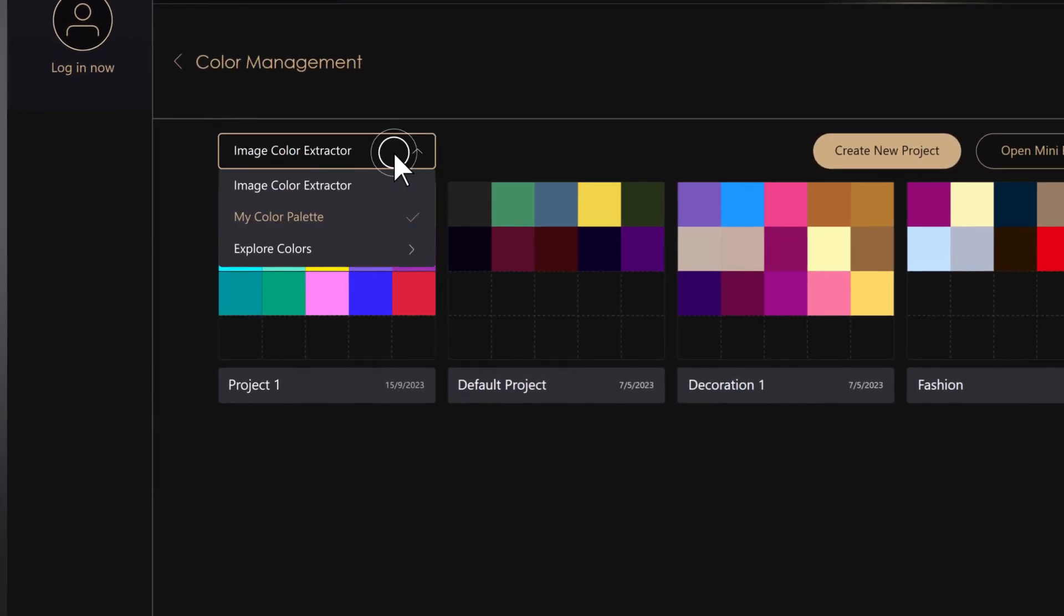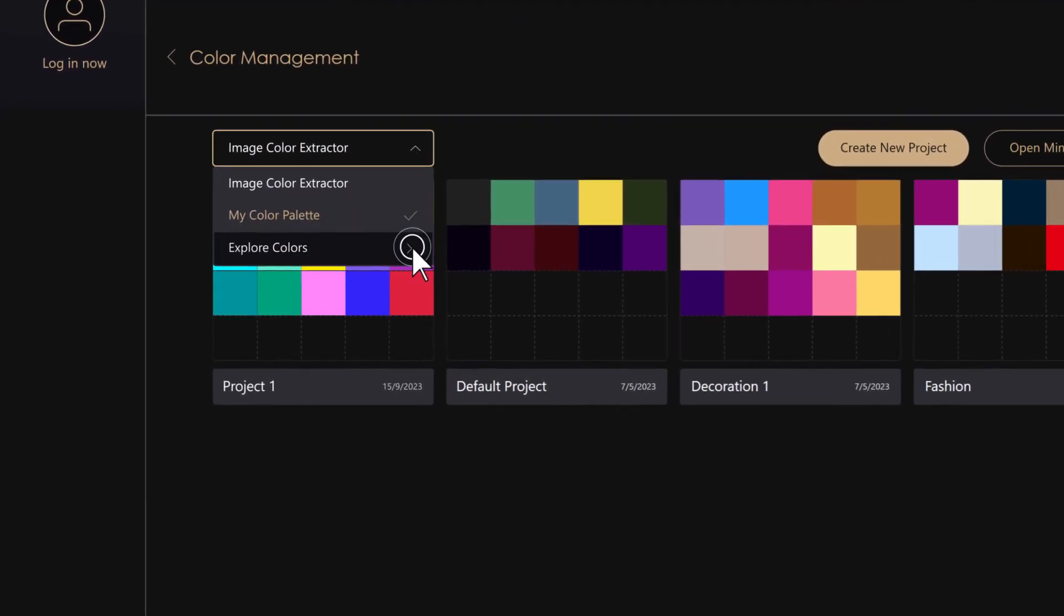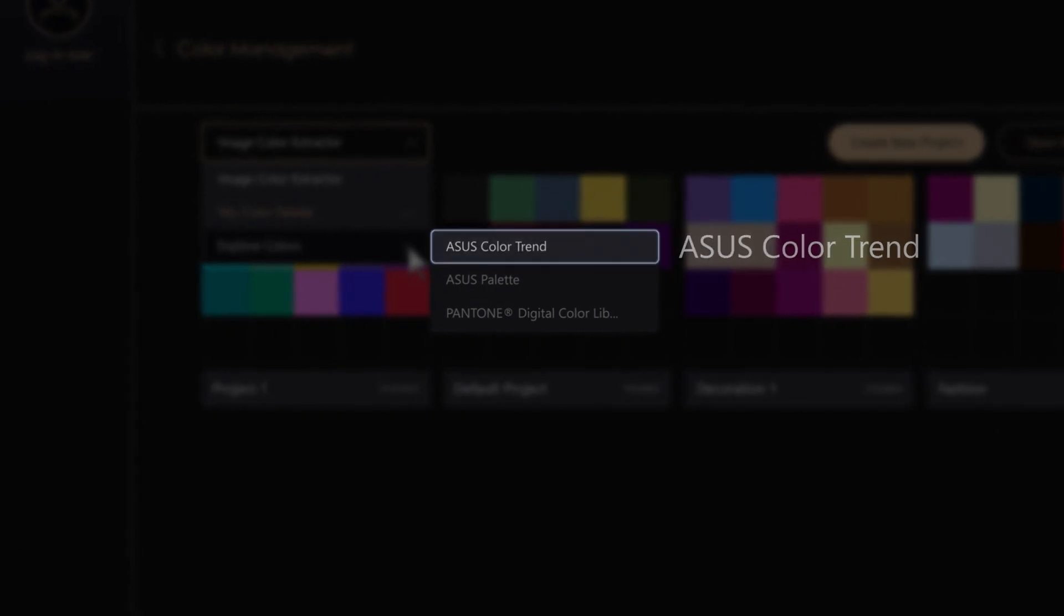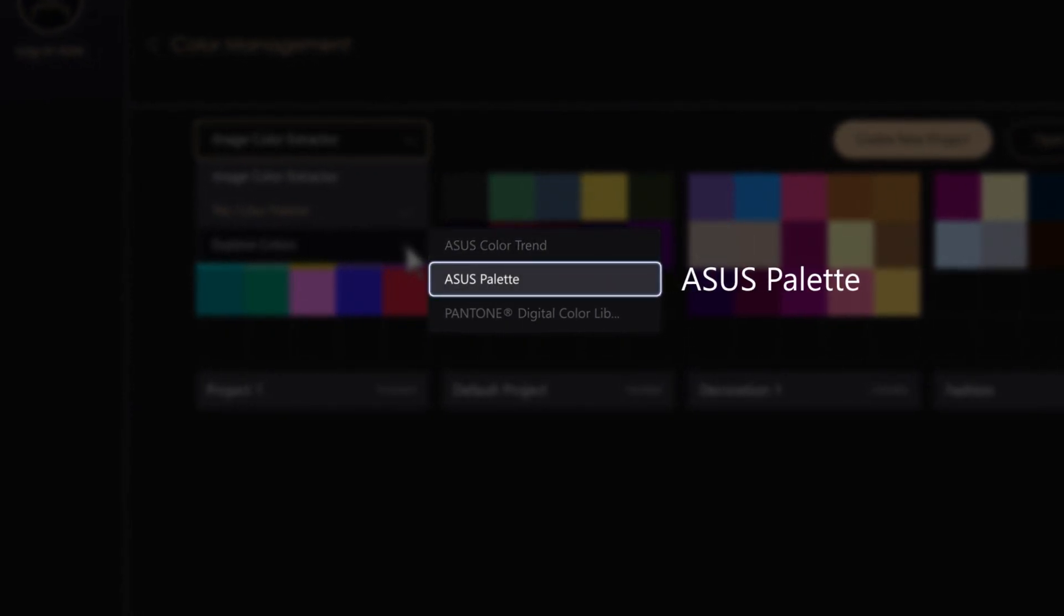For exploring more color options, there's Asus Color Trend, Asus Palette, and the Pantone Digital Color Library.